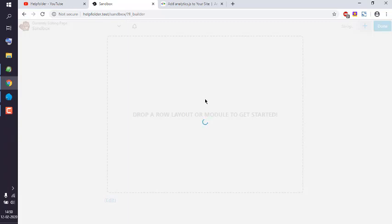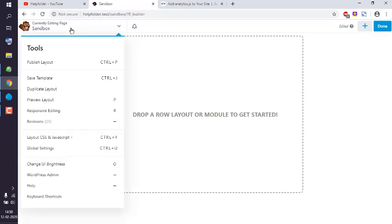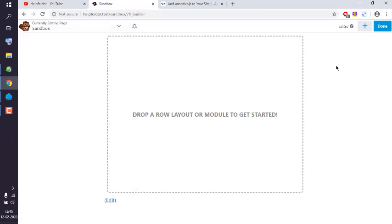Now what will happen is it will start executing that JavaScript on all pages, considering we added these in global settings. So you can pick any page or post and add that JavaScript code in global settings, then the JavaScript tab.